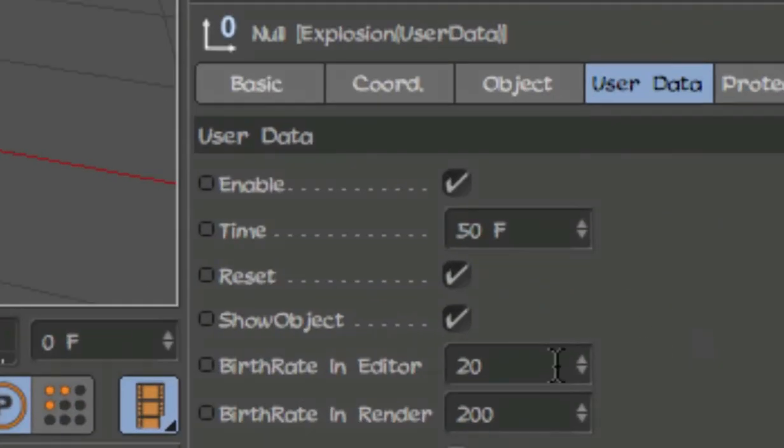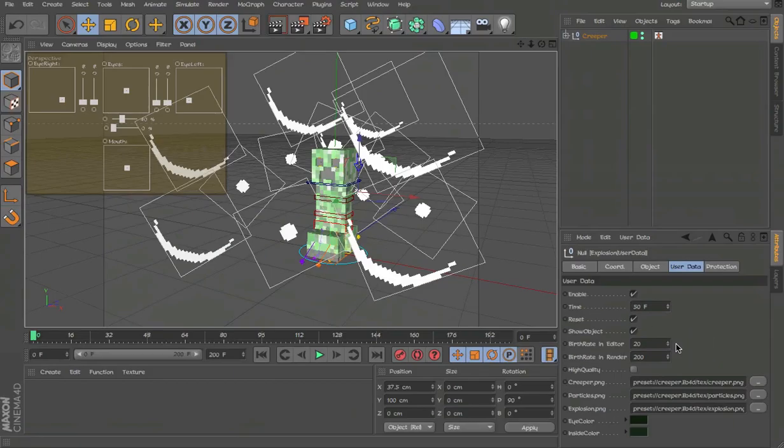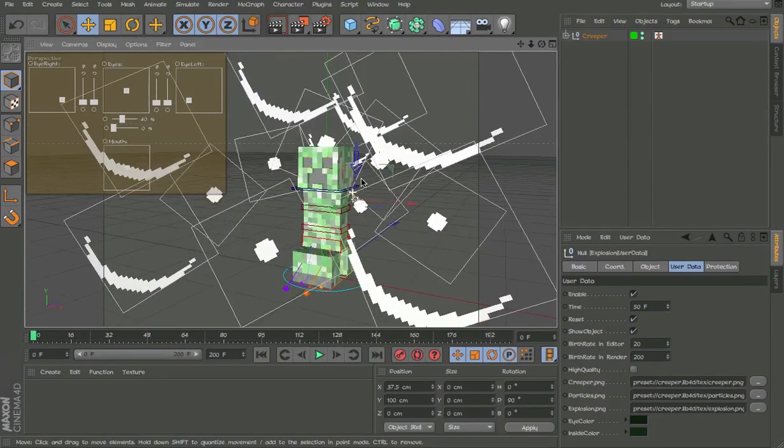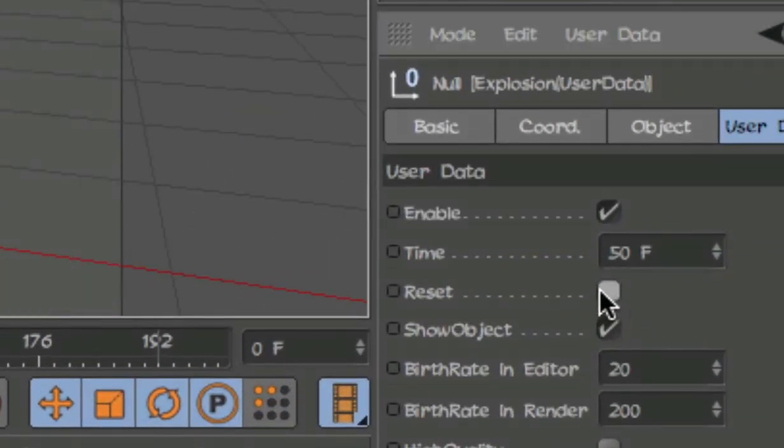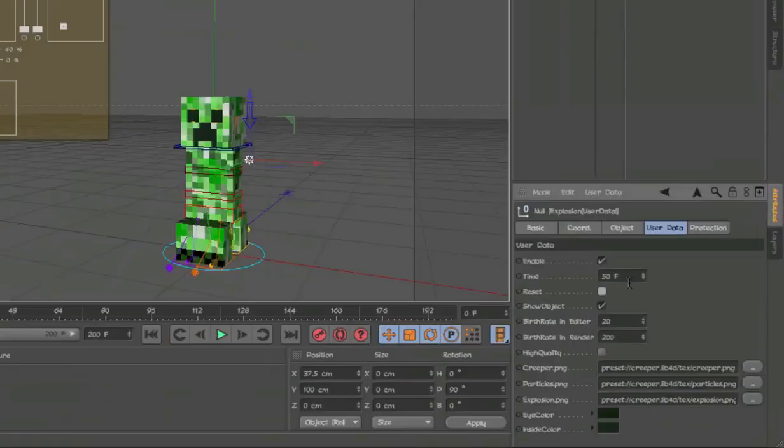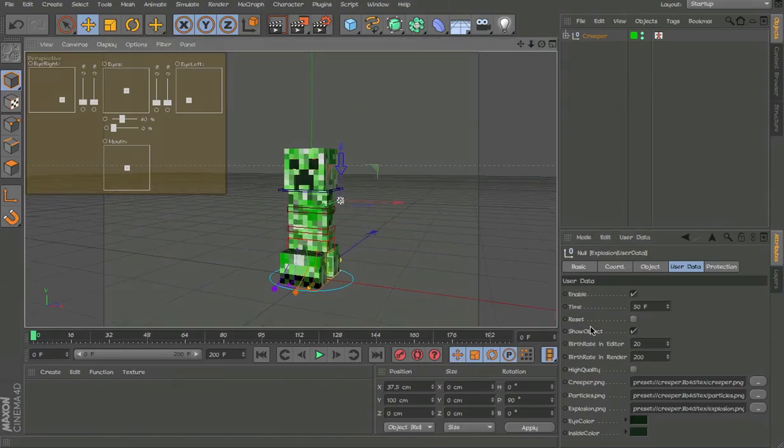You can increase the amount of particles, it'll look a lot better. And as you can see, it's all messed up, but all you have to do is just click the reset button and everything's back to normal.